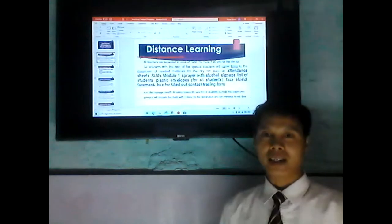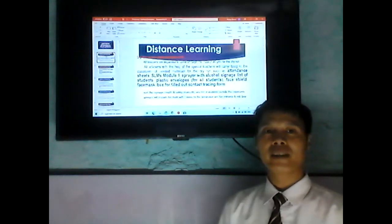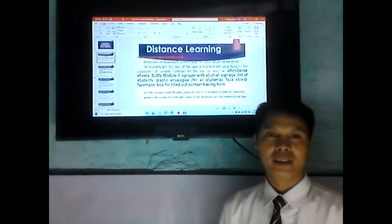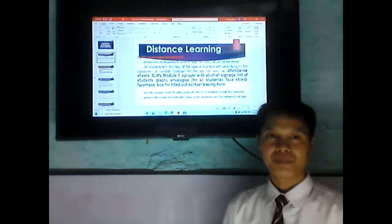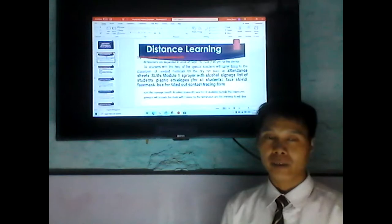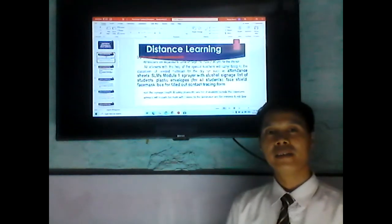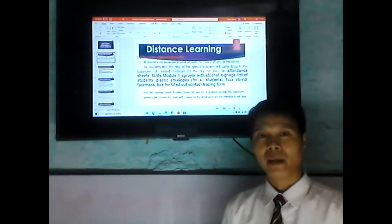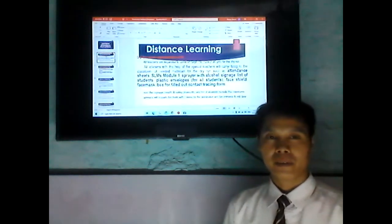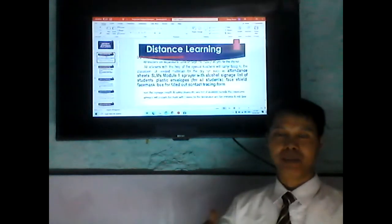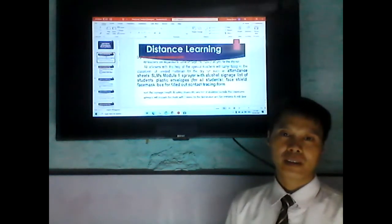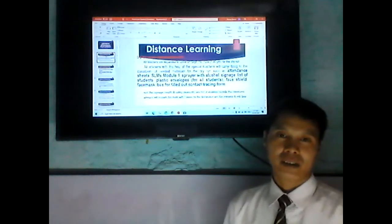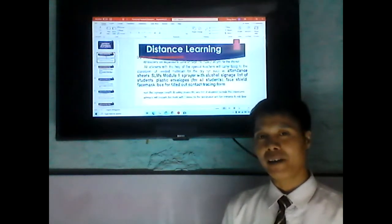Outside the classroom, you will see the student list. Make sure that your name is inside the student list. If your name is not there, it means that you belong to the other section. There will be a plastic envelope for all of the modules according to all the subject areas.